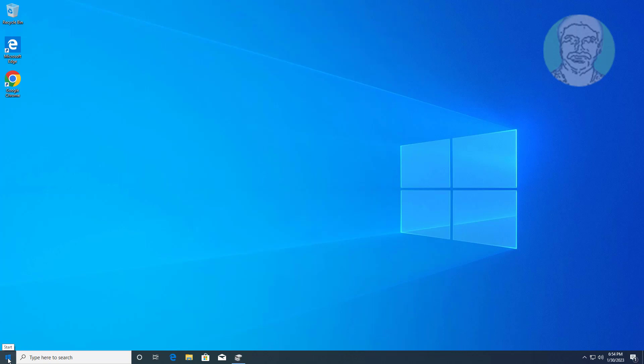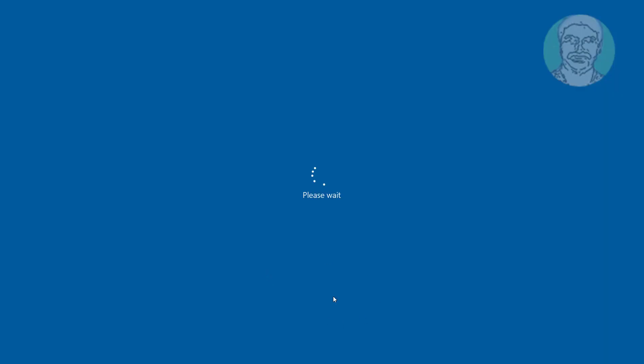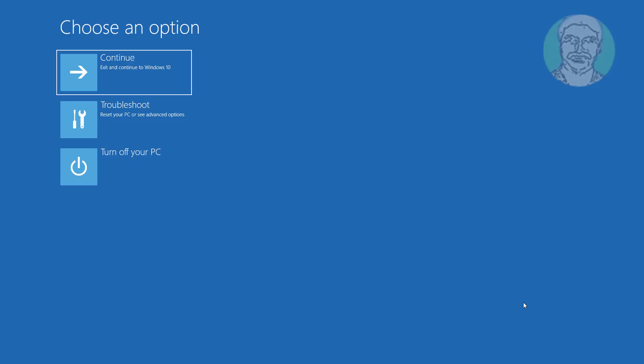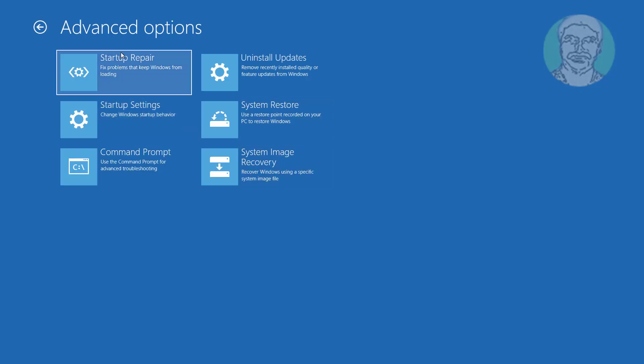Click start button, hold shift and click restart. Click troubleshoot, click command prompt.